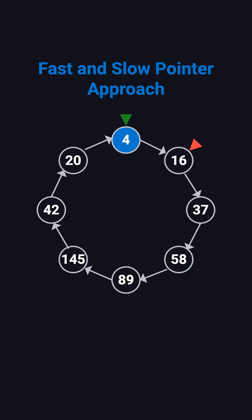There's also a more elegant approach using the fast and slow pointer technique, also known as Floyd's cycle detection. Each sum of squares transformation forms a chain, just like a linked list. We use two pointers. Slow moves one step at a time. Fast moves two steps.